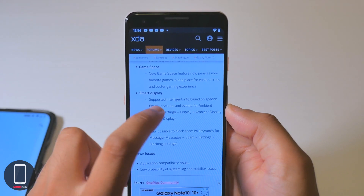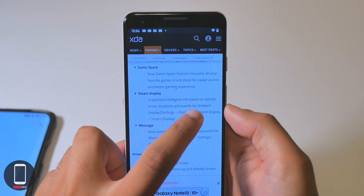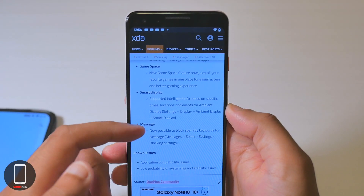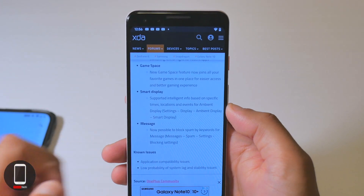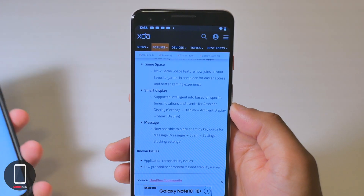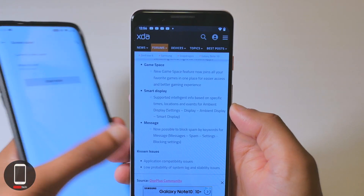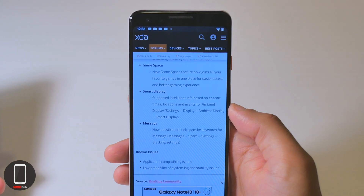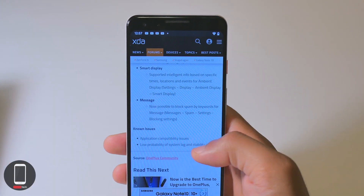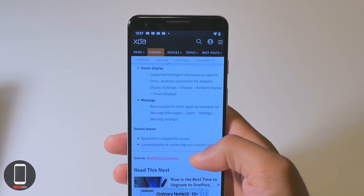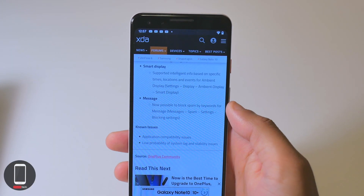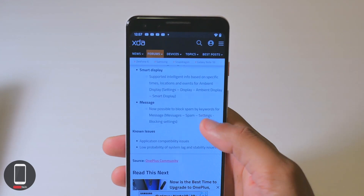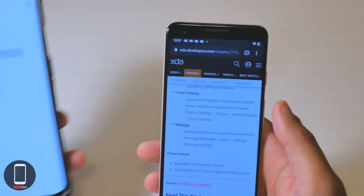There's also Smart Display — intelligent info based on specific times, locations, and events for ambient display. It is now possible to block spam by keywords for messages. There are some application compatibility issues and a low probability of system lag and stability issues.